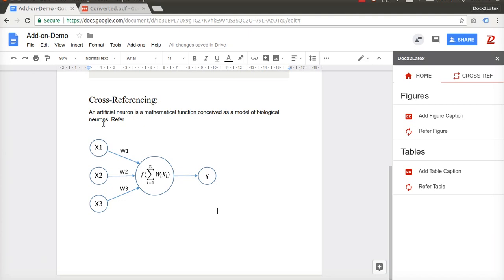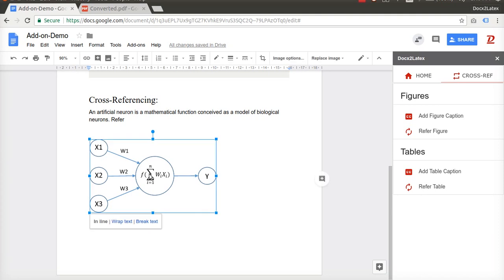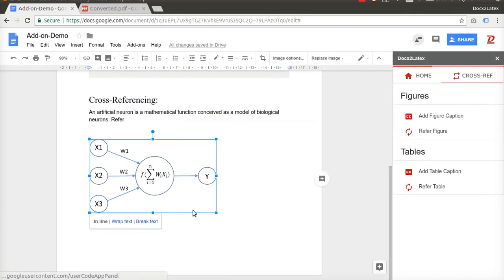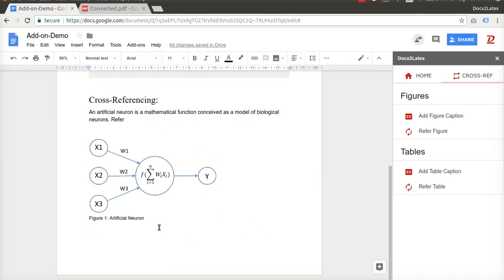Docs to Latex add-on also provides a feature for cross-referencing. To add the caption to a figure, select the figure and click on Add Figure Caption button. In the Crossref tab, enter the caption in the input box and hit OK. Click anywhere else and you will see the caption at the bottom of the figure.